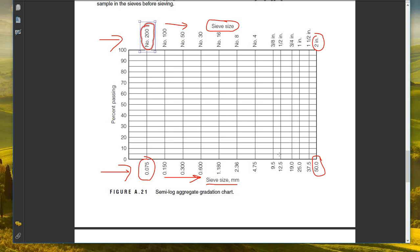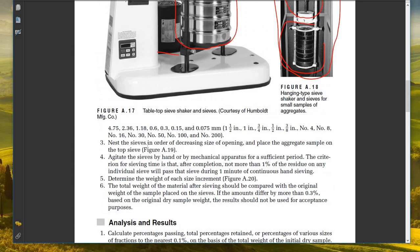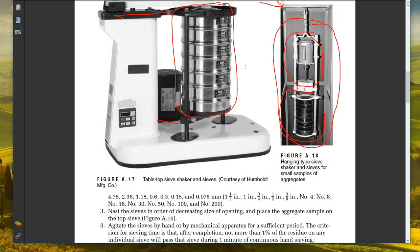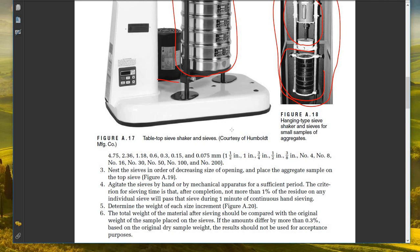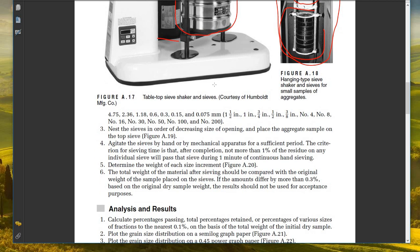Next, nest the sieves and agitate by hand or mechanical apparatus for a sufficient period — typically two to five minutes. The criterion for adequate sieving time is that after completion, no more than 1% of the residue on any individual sieve passes that sieve during one additional minute of hand sieving.